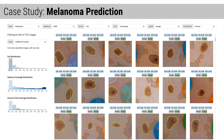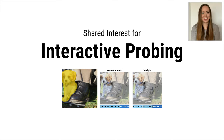Overall, Shared Interest helped us rapidly analyze the model's behavior, uncovering dangerous pitfalls and generating hypotheses to improve the model going forward. We can also use Shared Interest to query model behavior, enabling deeper analysis using a single instance.